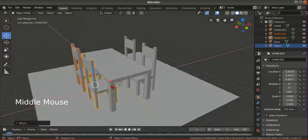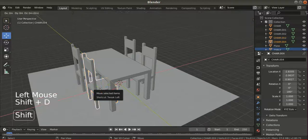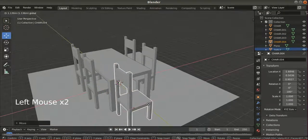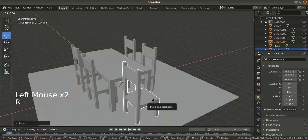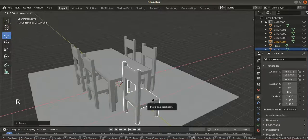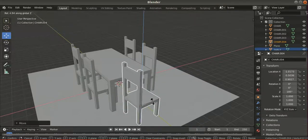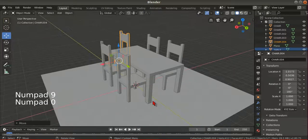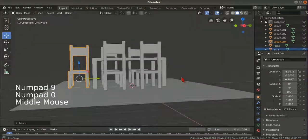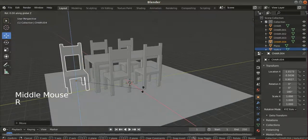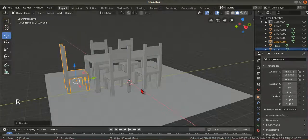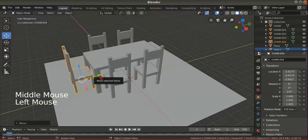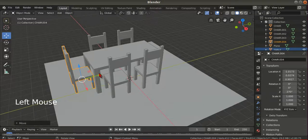We need more — maybe another two. Shift+D, place here. Then R, Z, 90 degrees to rotate 90 degrees in the Z axis.